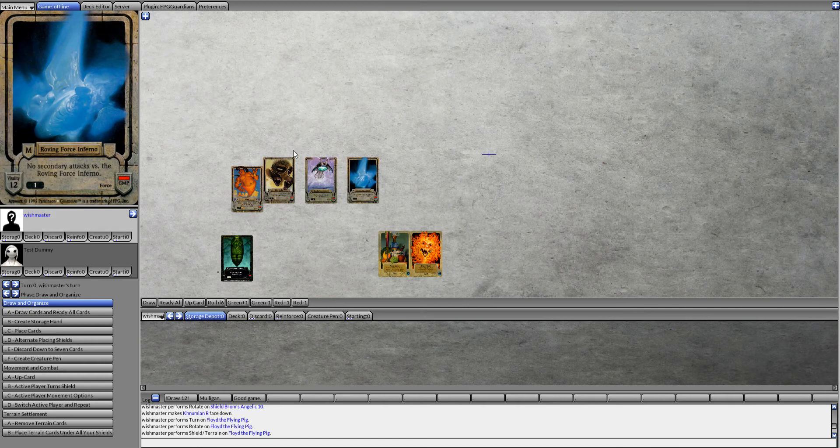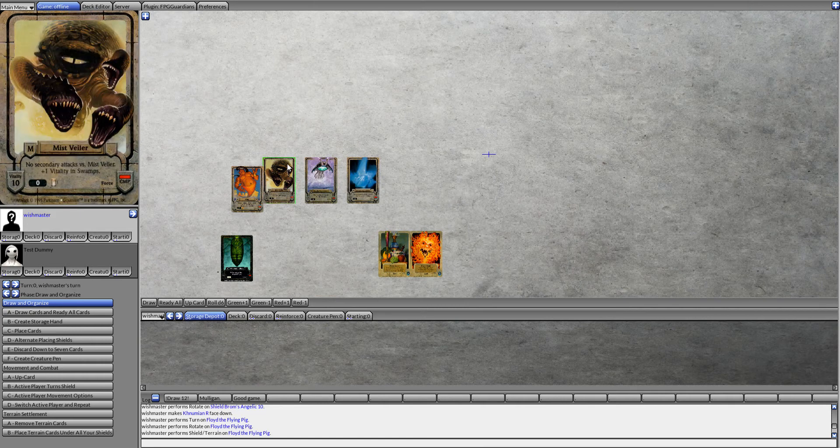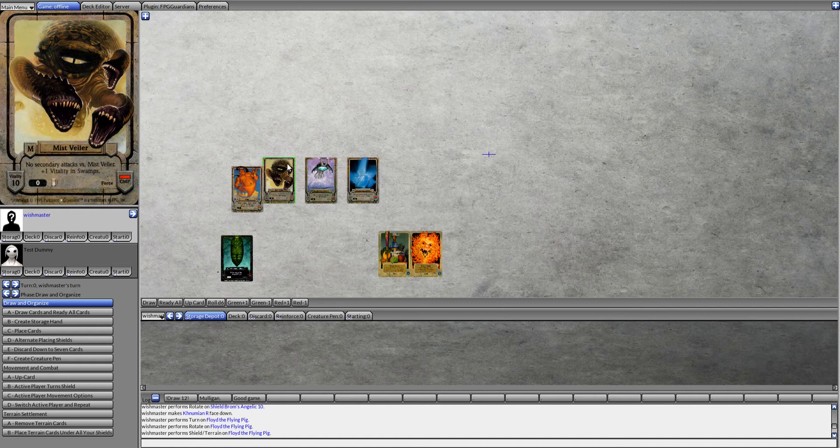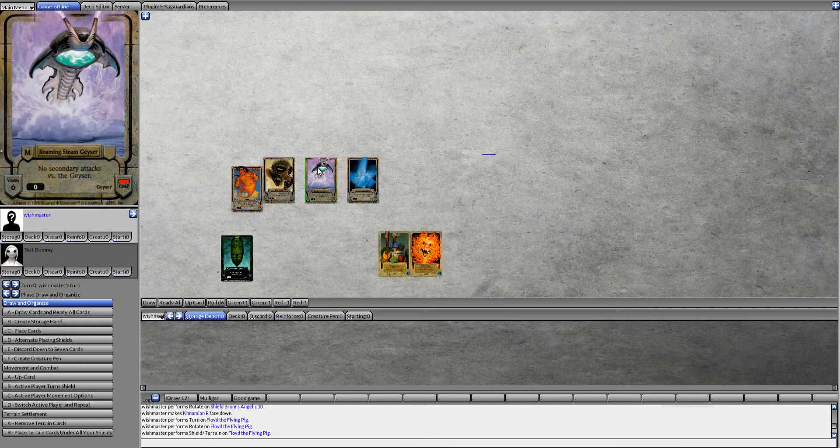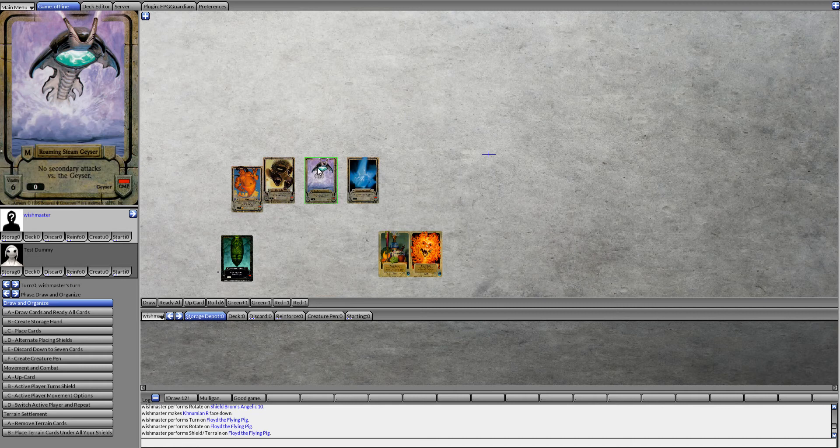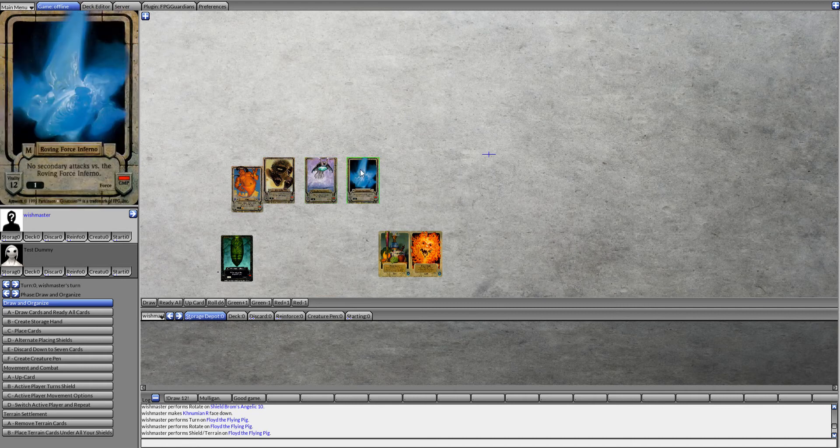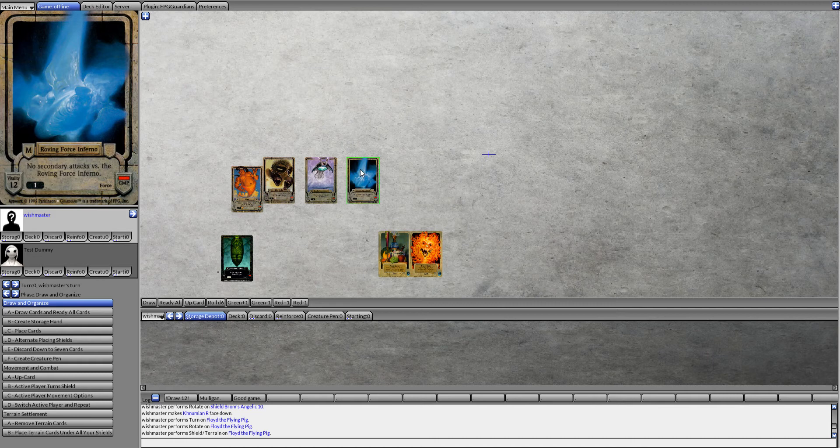We are looking at Mist Veiler, which is a medium creature, vitality 10, that can be bribed by beer. We are looking at the Roaming Steam Geyser, medium creature, vitality 6. And we are also looking at the Roving Force Inferno, medium sized creature, with a vitality of 12.